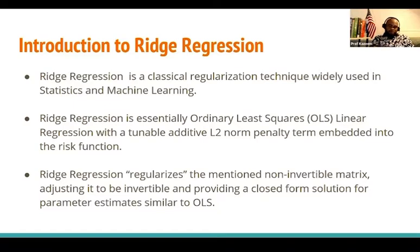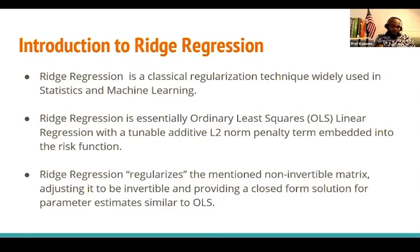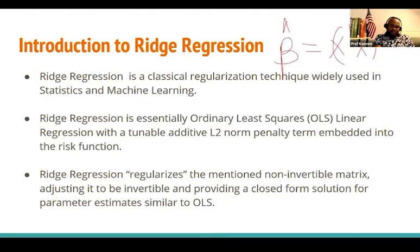When the problem of multicollinearity is severe, the inverse of X'X will not be invertible. If I want to estimate parameters in the linear regression framework, I'm going to use beta-hat equals (X'X)^{-1} X'Y. In a situation where the variables are actually correlated, the determinant of X'X will be equal to zero, which means it's going to be singular.